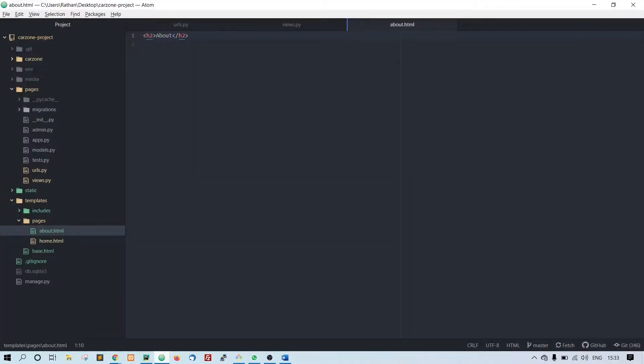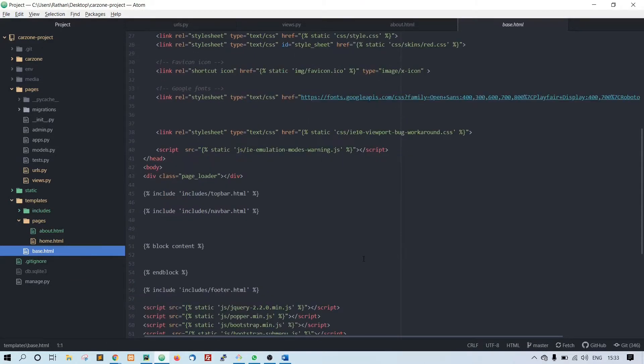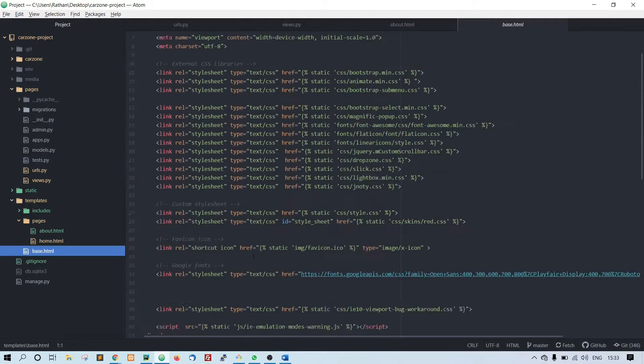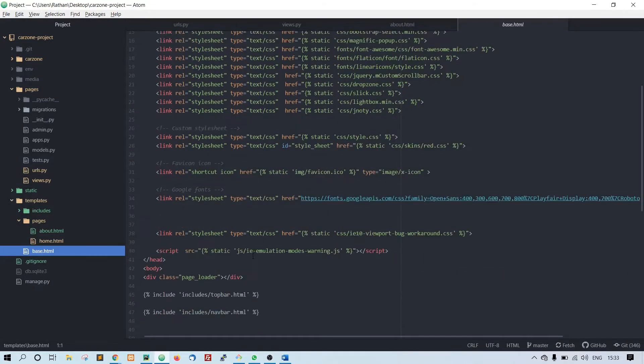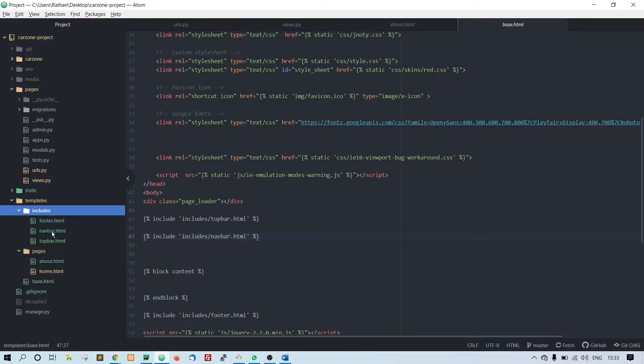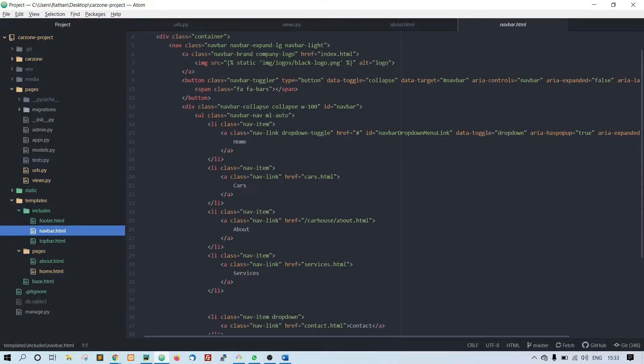First thing what we need to do is let's go to our base template. Let's change the navigation link. The navigation link is in includes, the navbar dot html. So here if you see...